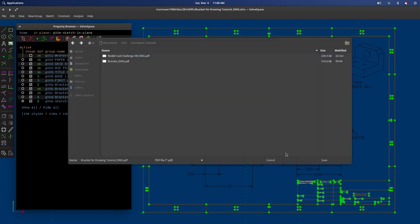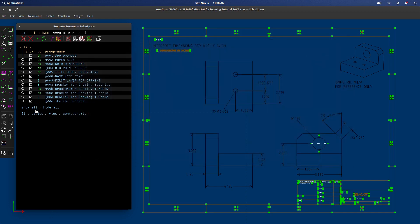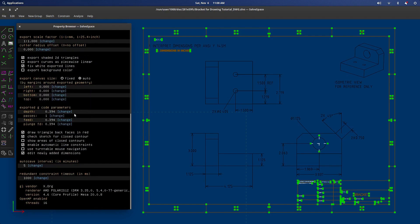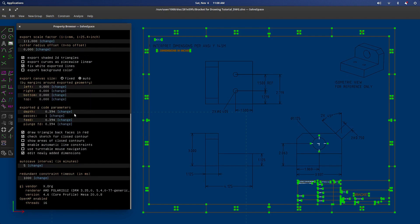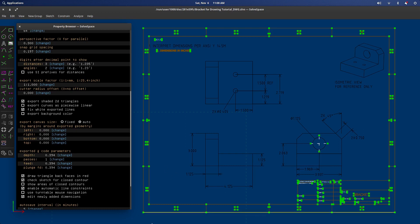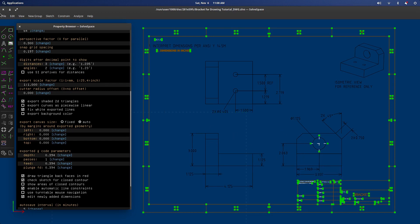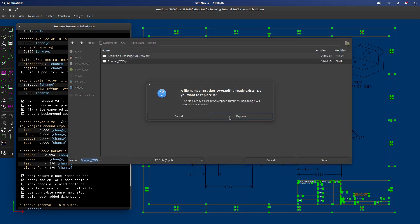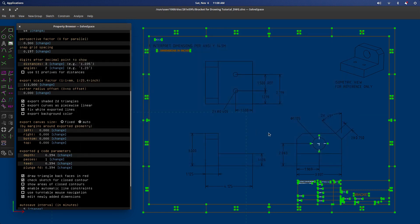One other thing really quickly before we do this is that under configuration, when you're doing drawings, it's important. You got to make sure to change your margins around the exported geometry to zero. They default at 0.197. So as long as you change those all to zero, the document will actually print to the correct paper size. So yeah, basically after that you file and you export a 2D view, you can see I've already done it. You save it. And then when it's exported, it will show you that, that is essentially a screenshot of what it's exported and you're good to go.